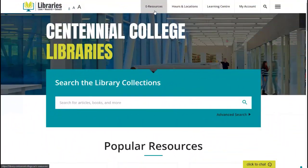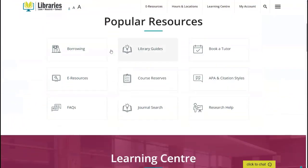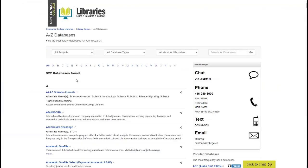To find Overdrive, go to the library homepage and click on the eResources tab. There are a couple of quick ways to search from this page. You can use the search box or the alphabet listing. Since we know the name of the database, let's use the alphabet list. Click on O.